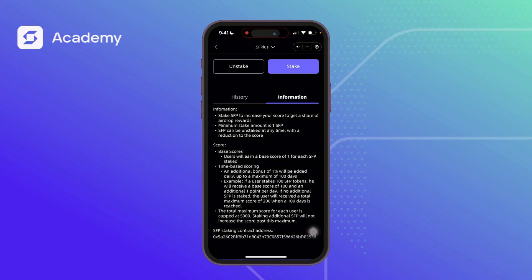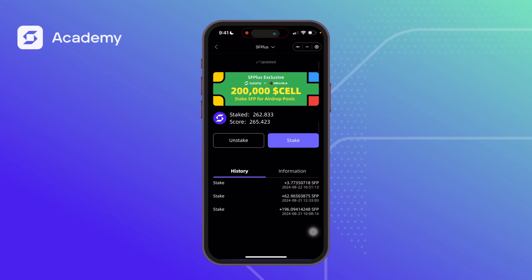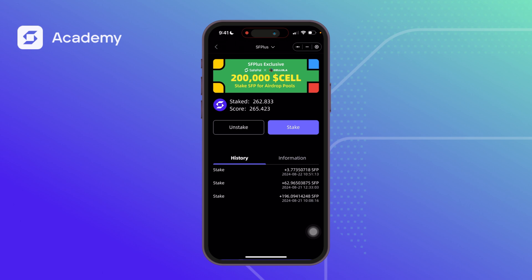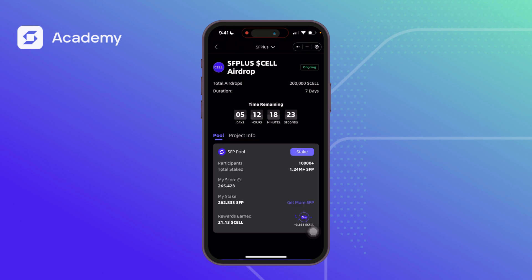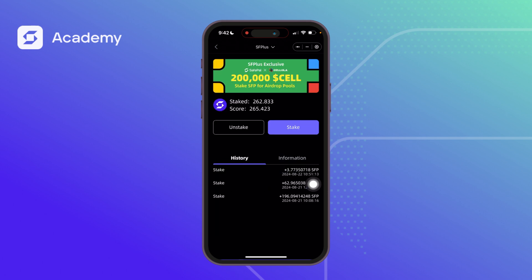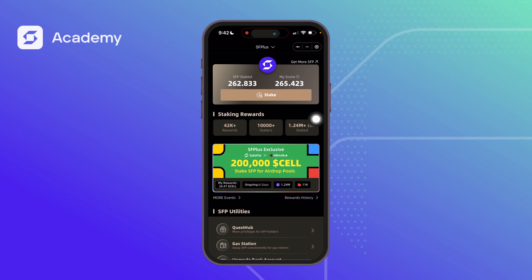This score drives the token distribution, which happens hourly. The amount of tokens you earn hourly differs based on your score — someone staking 2,500 SFP will earn more than someone staking 100 or 250. The more your score, the more tokens you generate. You can also see the total amount of SFP that has been staked by all users.